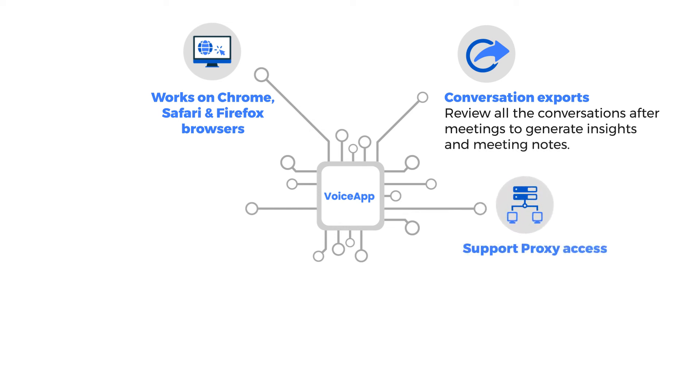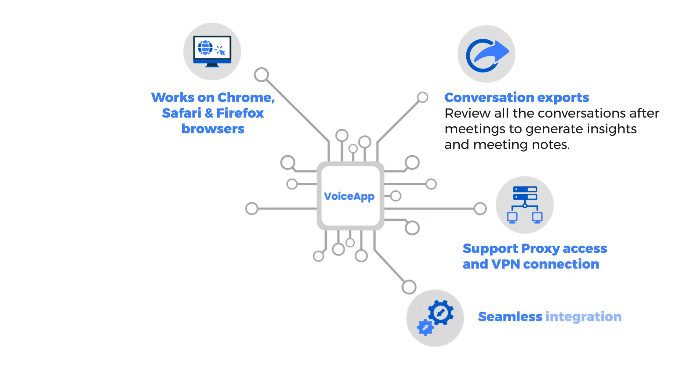Support proxy access and VPN connection. Seamless integration. Intuitive UX.